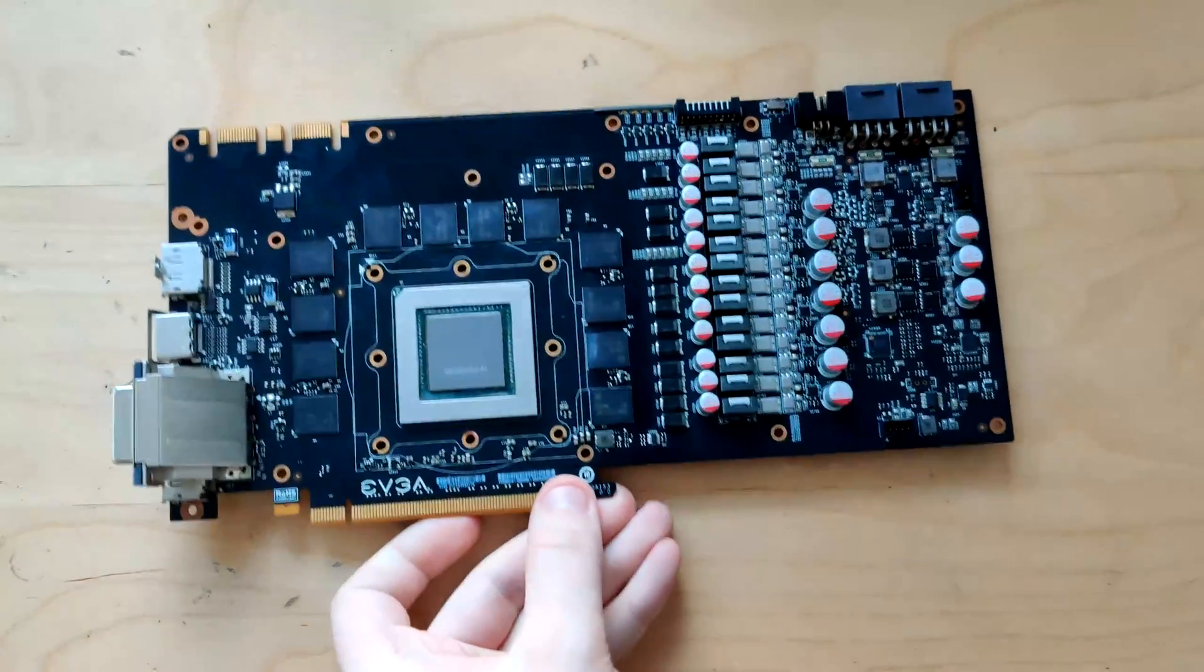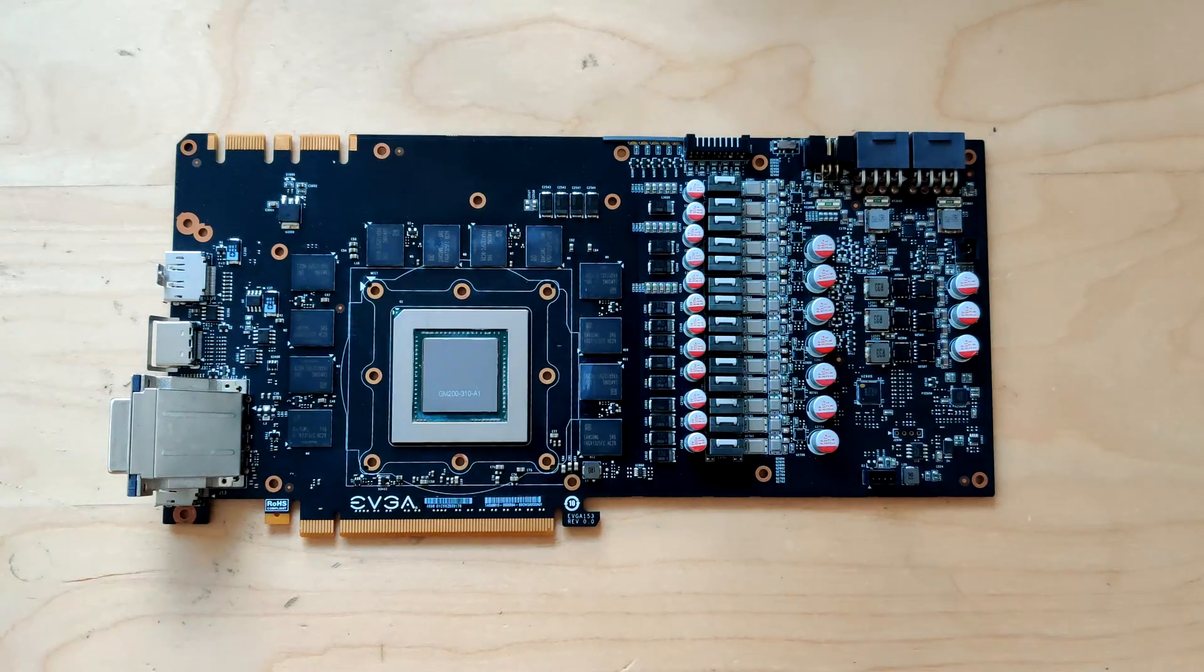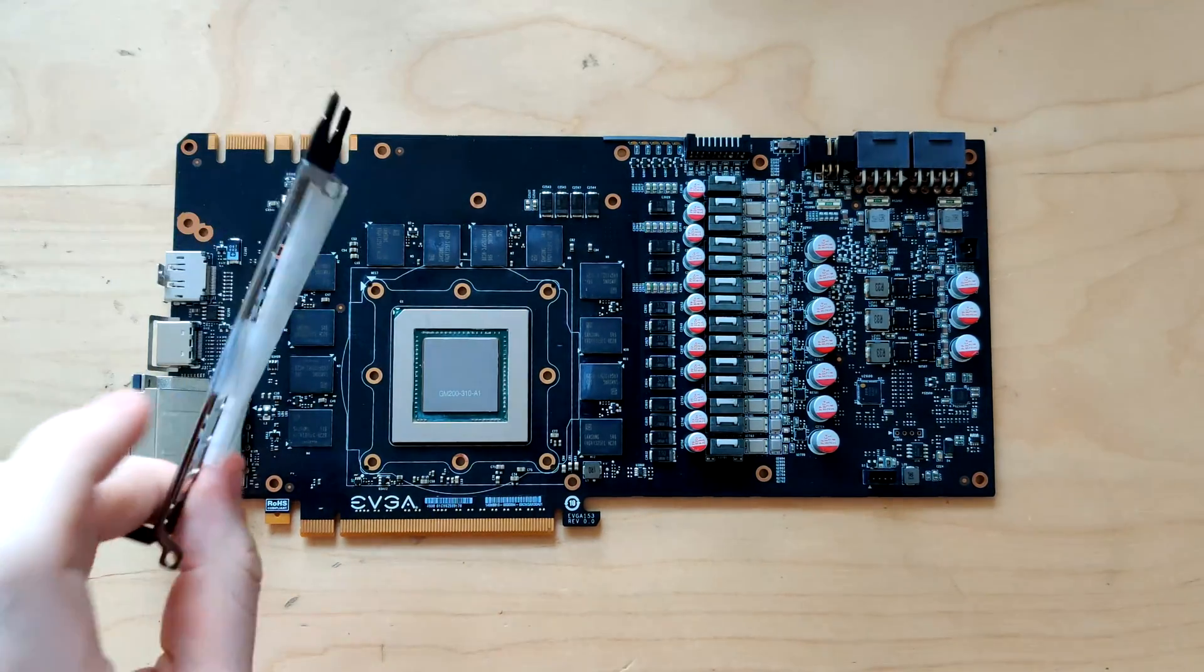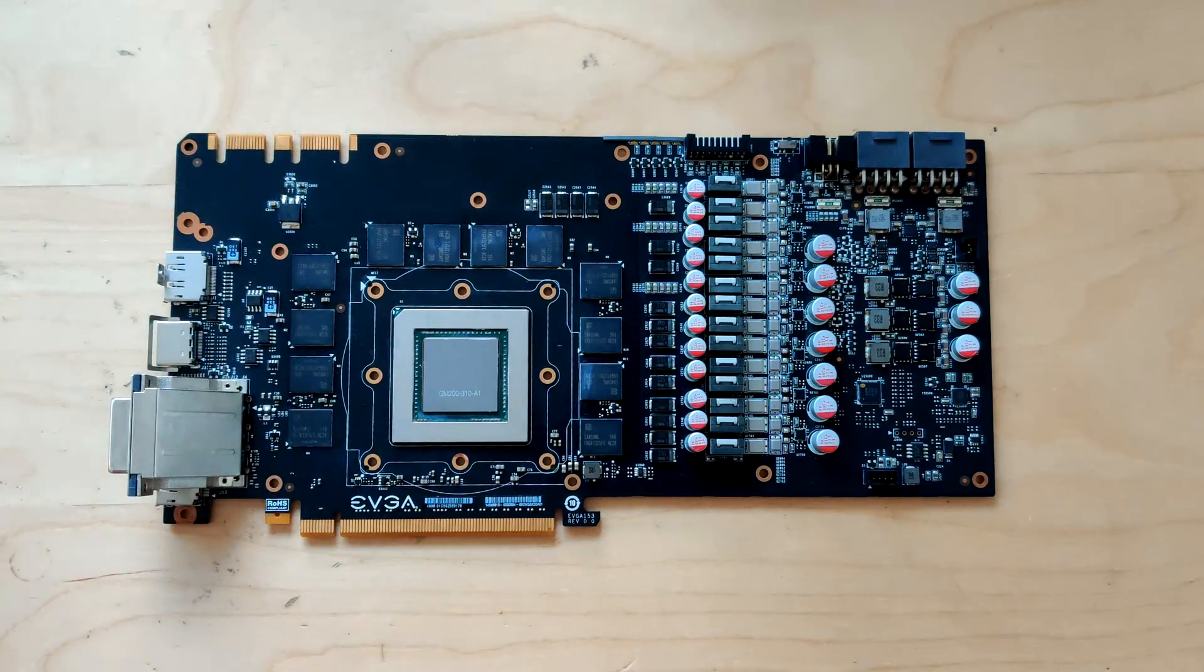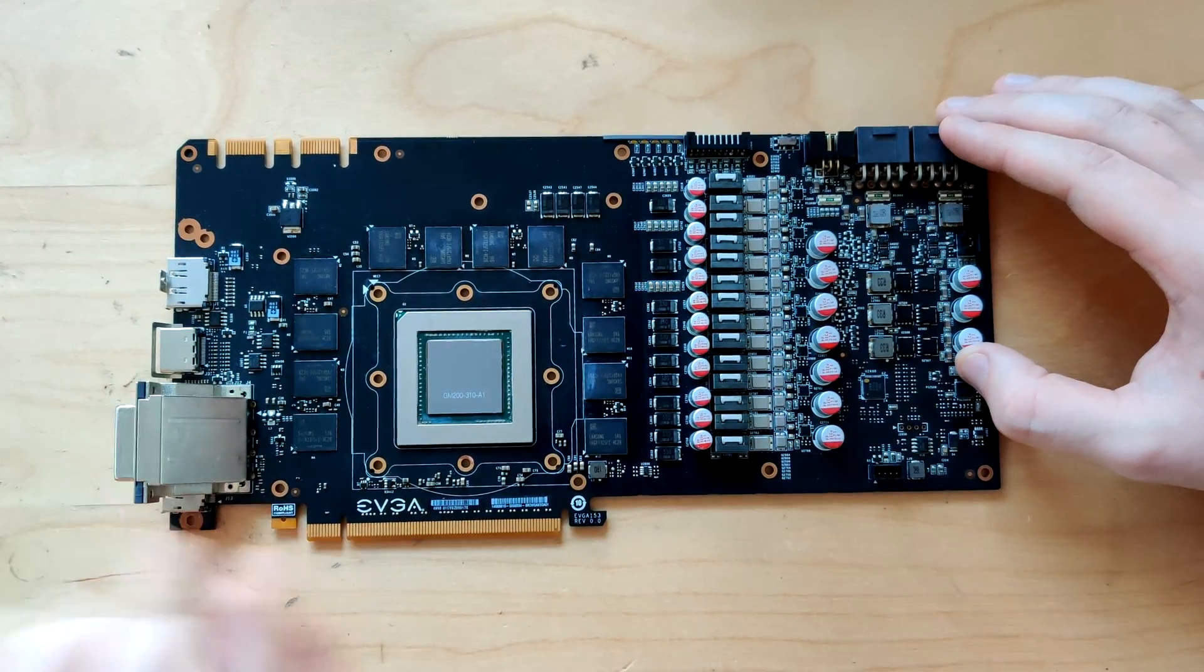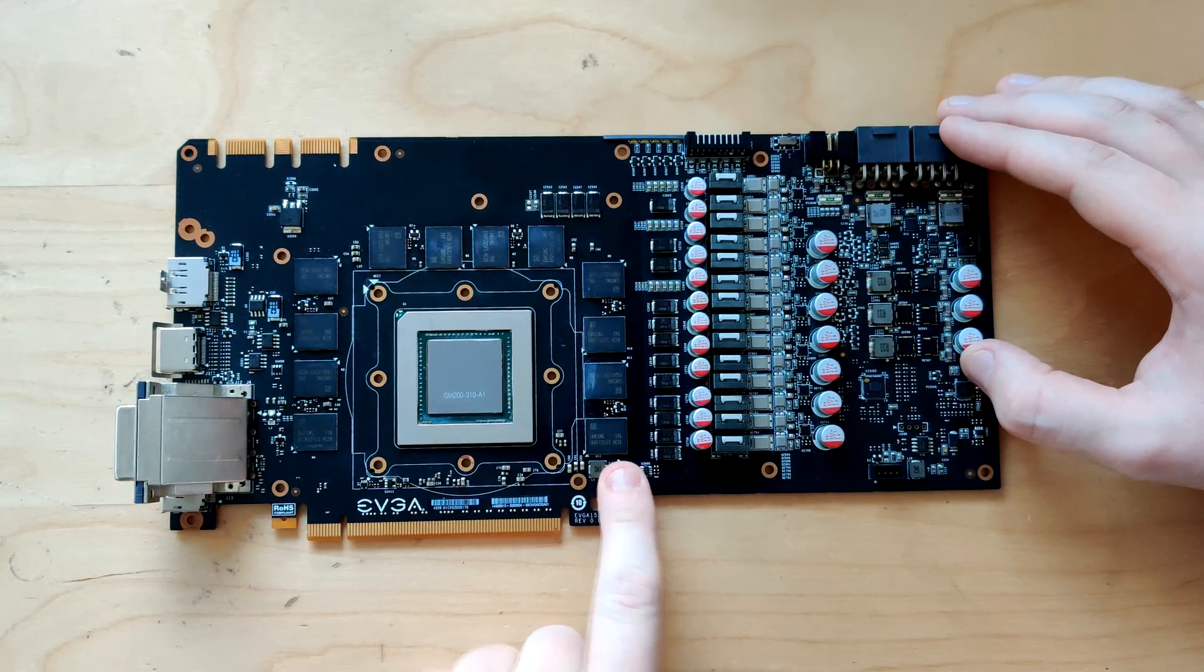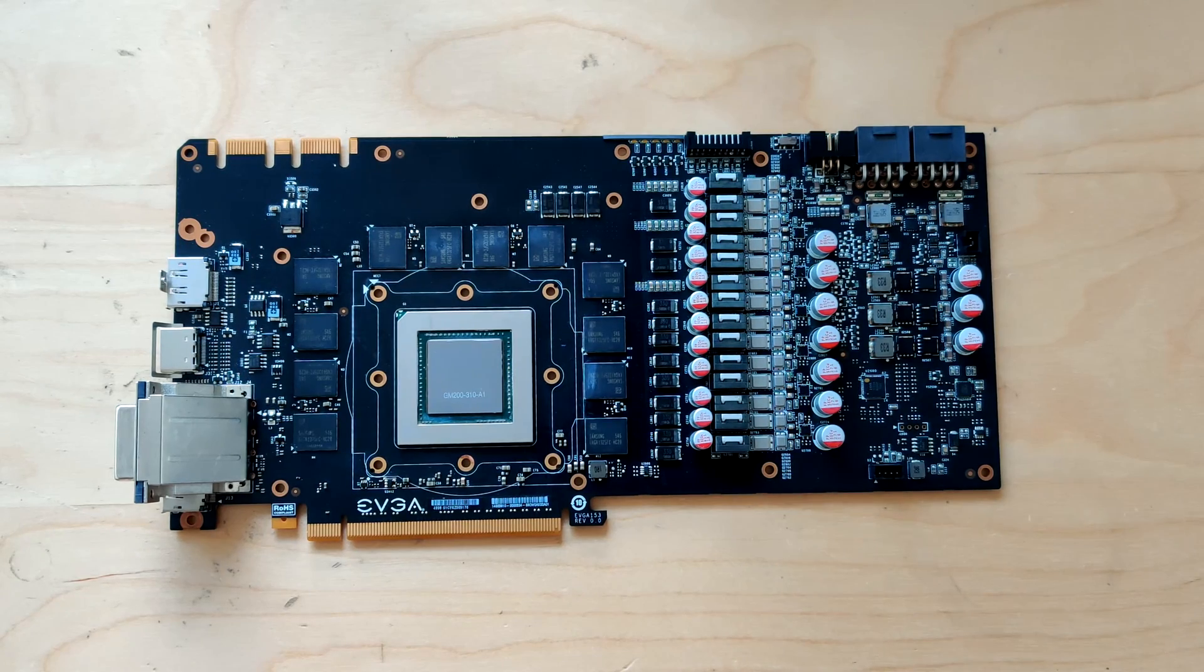That sure is a classified card. If you're wondering why the I.O. shield is off, they did that for shipping. That's actually quite smart. I had damage to an I.O. shield in shipping before. This is a 980 Ti, a GM200 core. It has Samsung chips. That's very good.